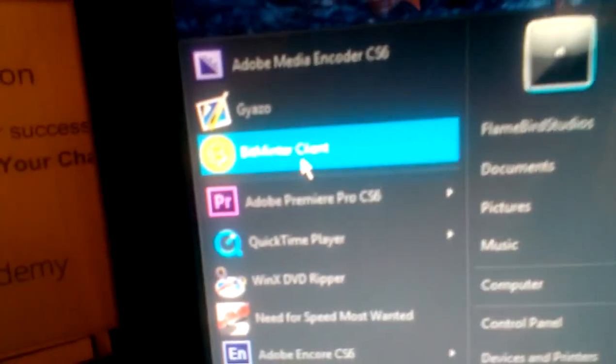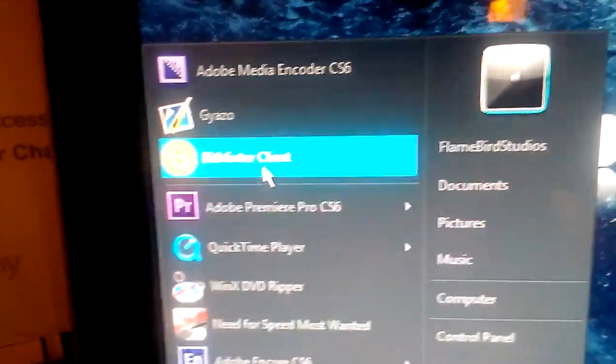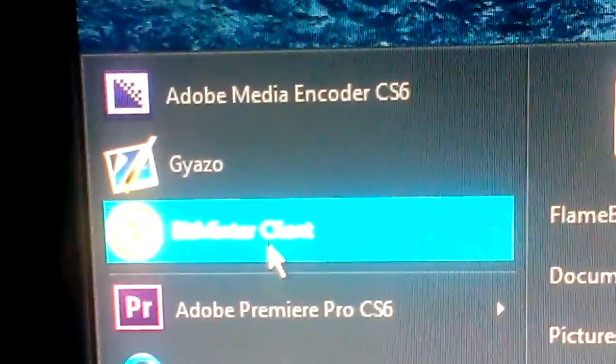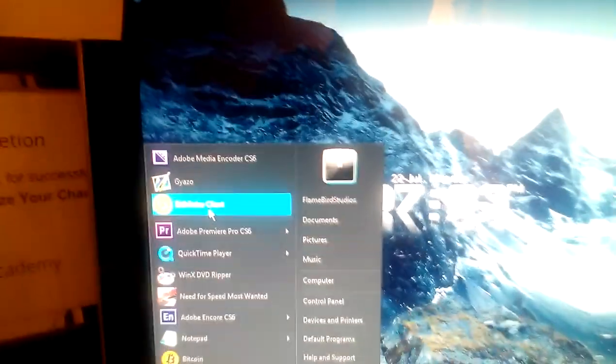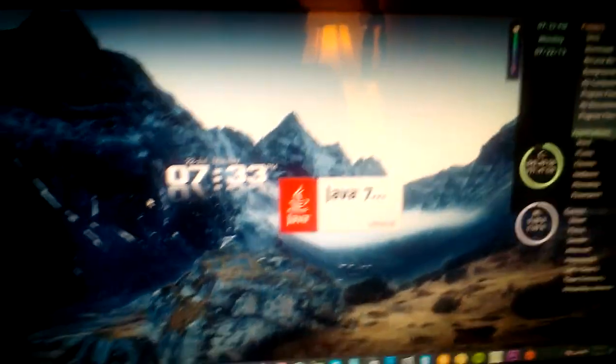I use Bitminter to mine. Because it's really easy, and you barely gotta do anything, you just click on a button.